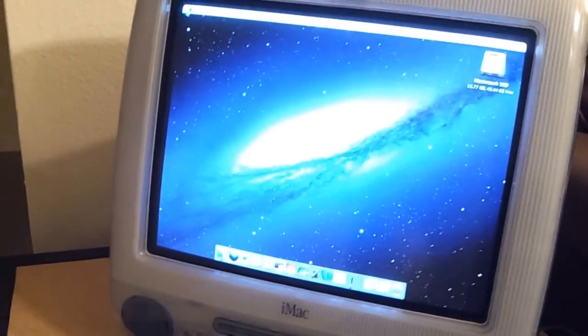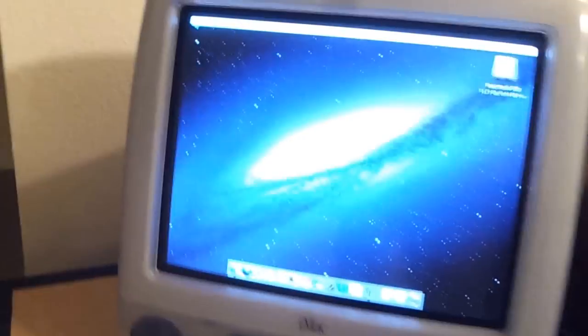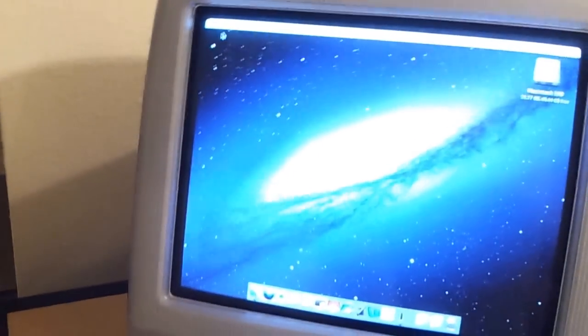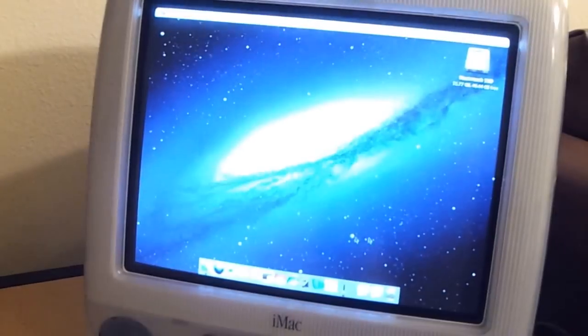As you can see, the computer's completely started up now. It's also got an airport card I installed in it.